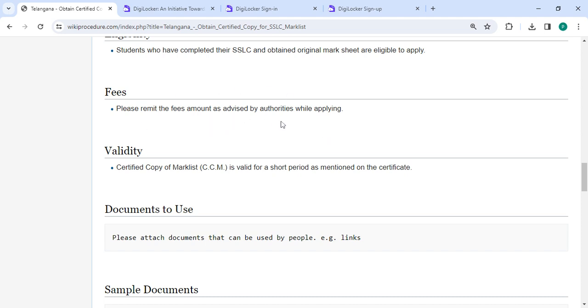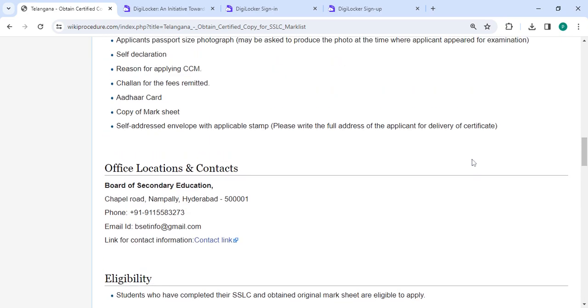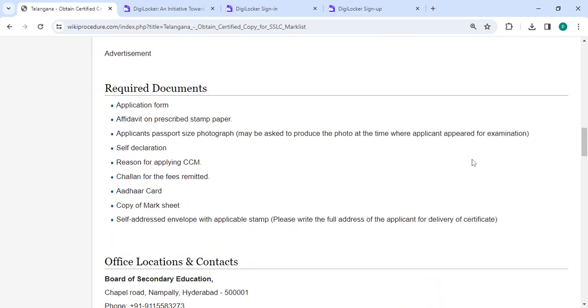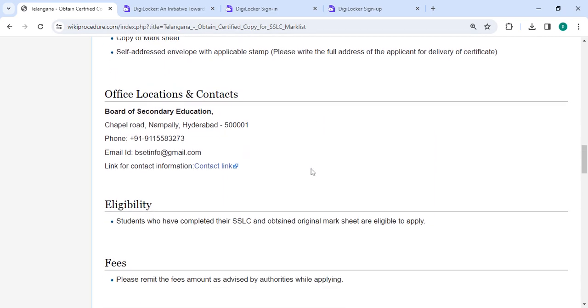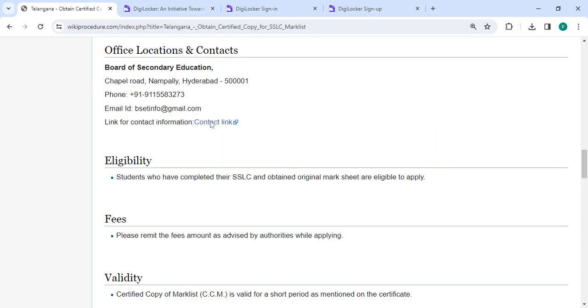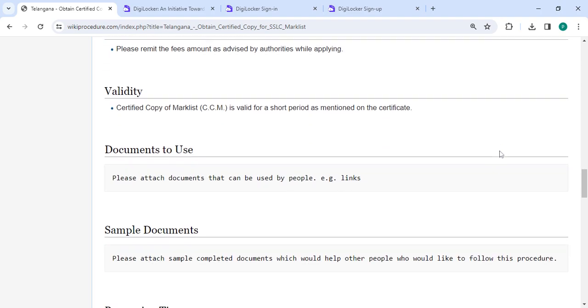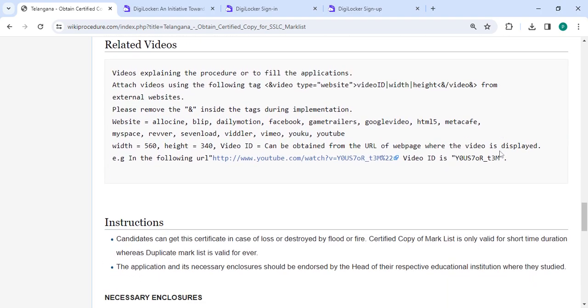You can check more details related to the procedure in below sections like required documents, detailed information, and the office and location section with department and contact details that need to be approached for this process. We have provided all the information in each section which is very useful for you.